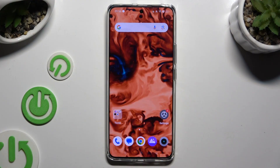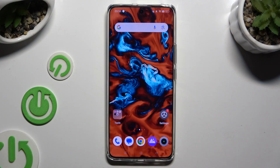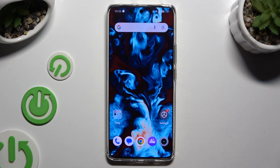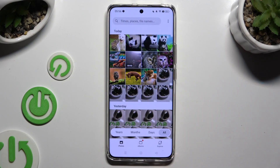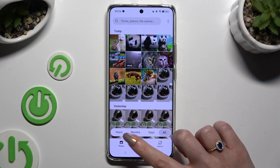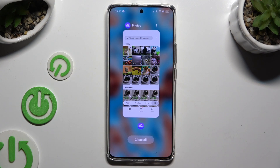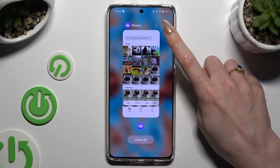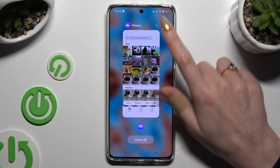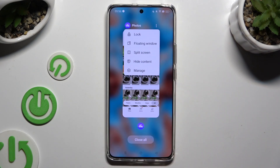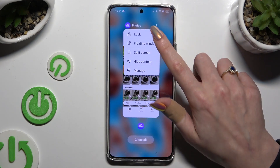First of all, you need to tap on one of your apps to use in this view, and access it in the background. To do that with tricky navigation, use this button with three lines. Then tap on those three dots at the top right corner of your app, and select floating window.